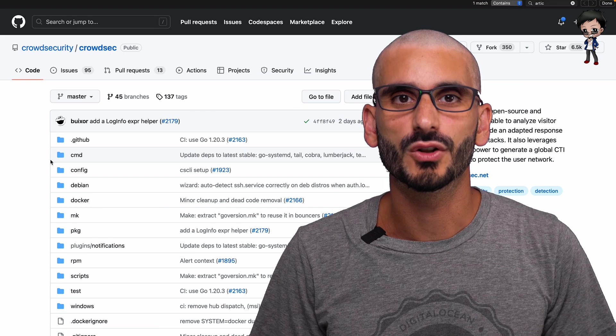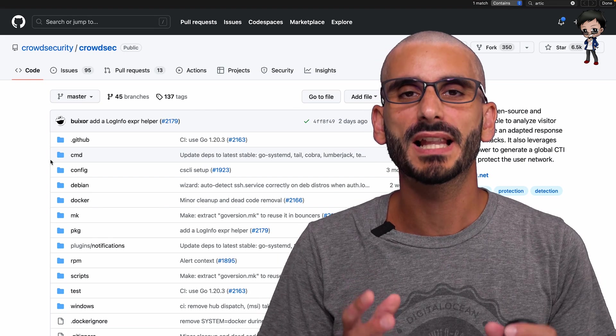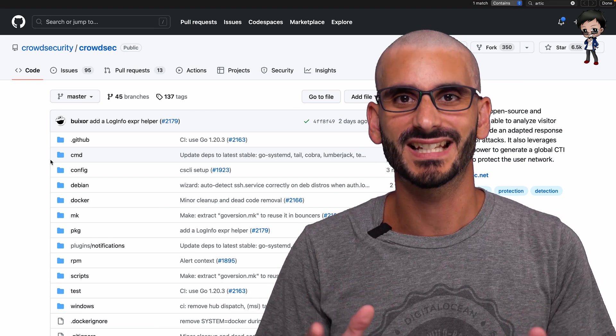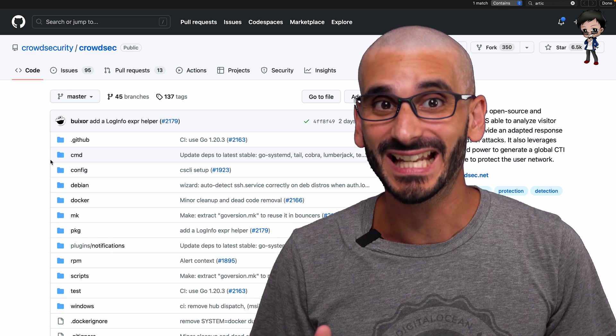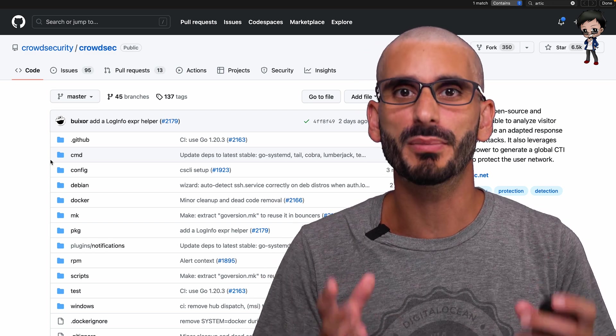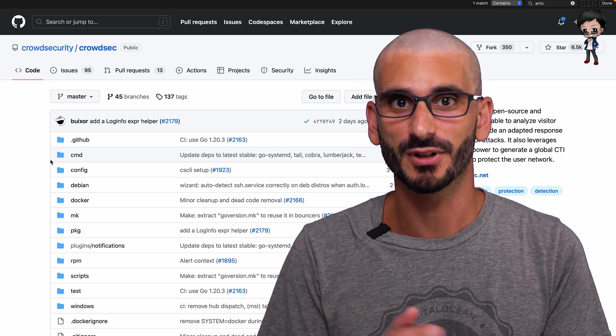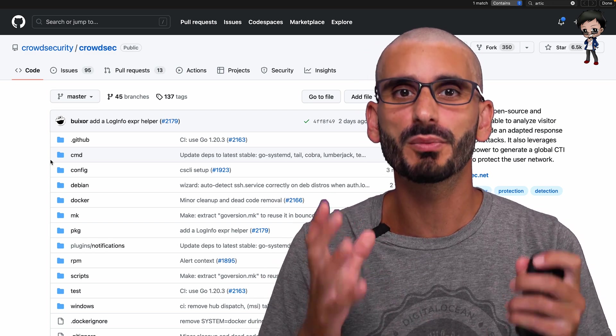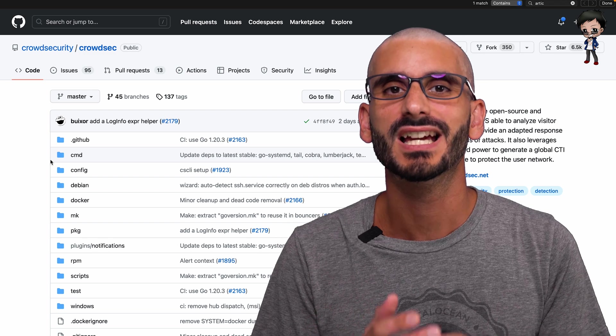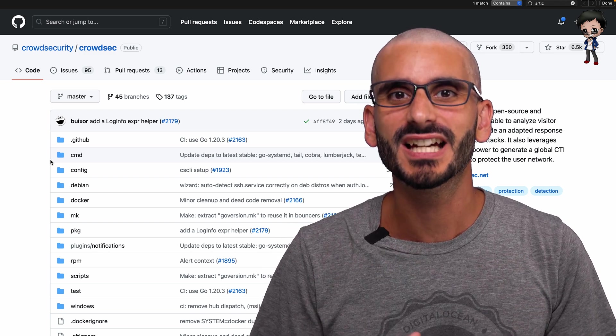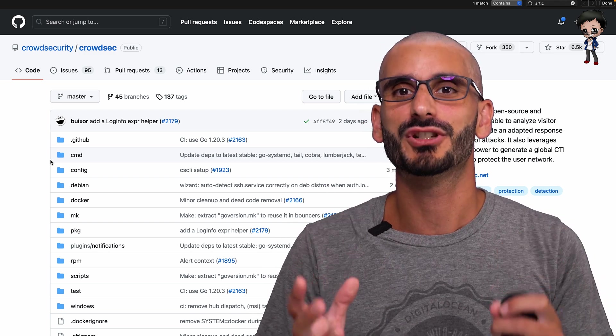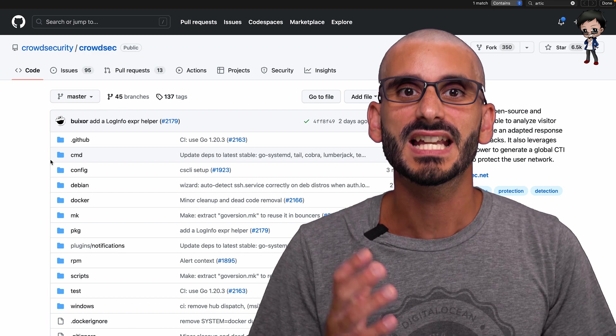So how can you get involved? A good place to start is the GitHub repo. Let's look at it again. You can start by starring the repo so you can support the project, find it more easily in the future, and get the project activity in your GitHub feed.